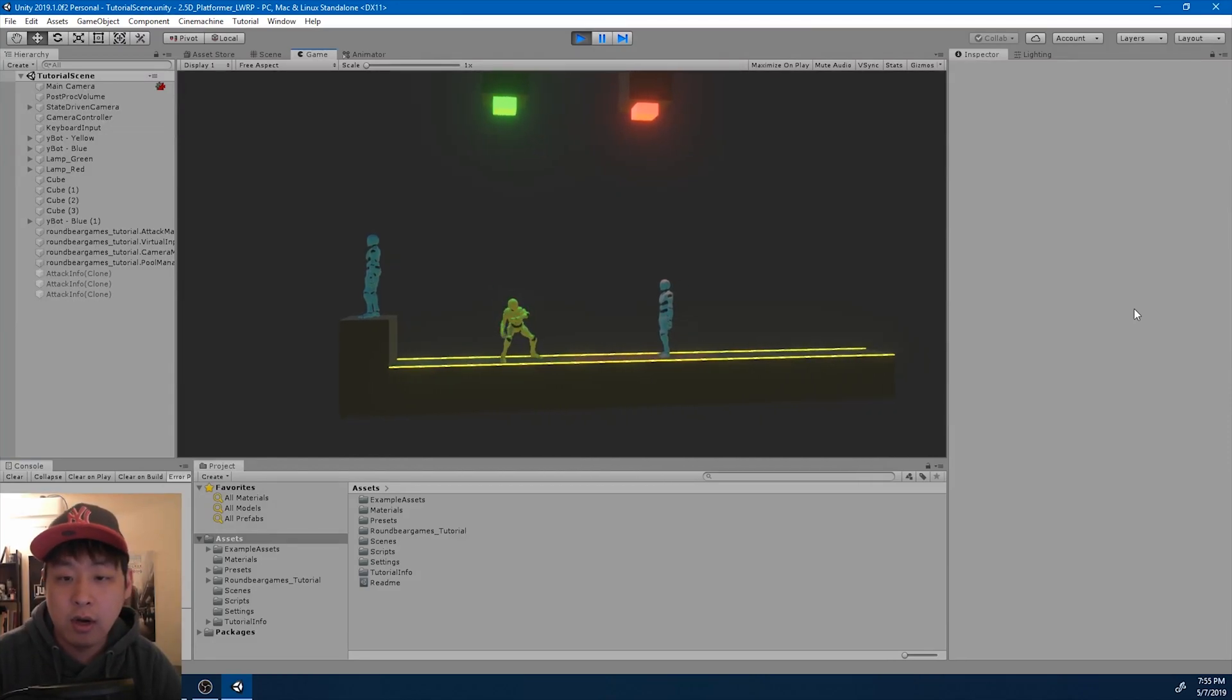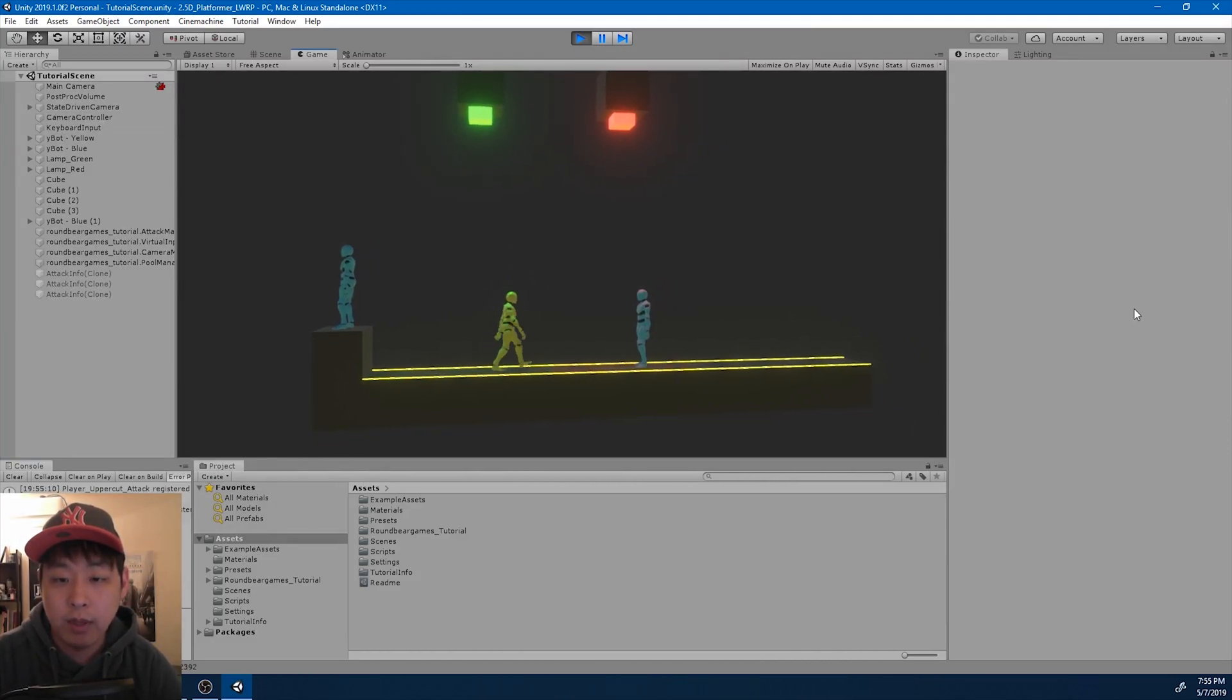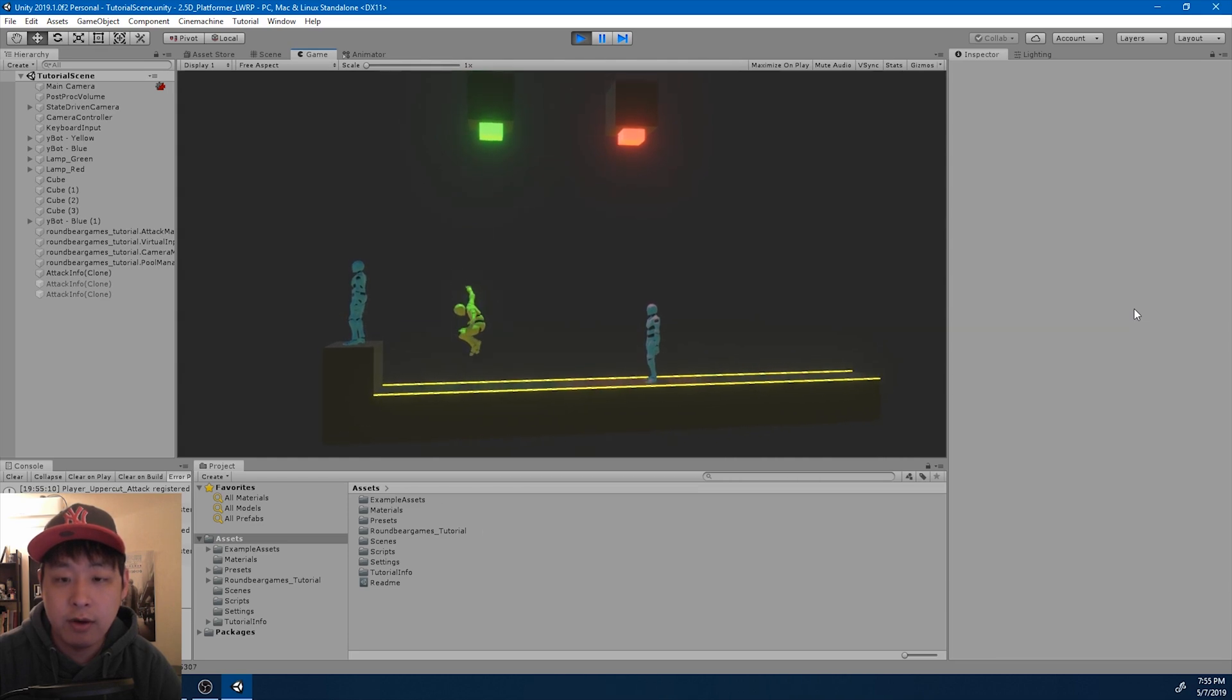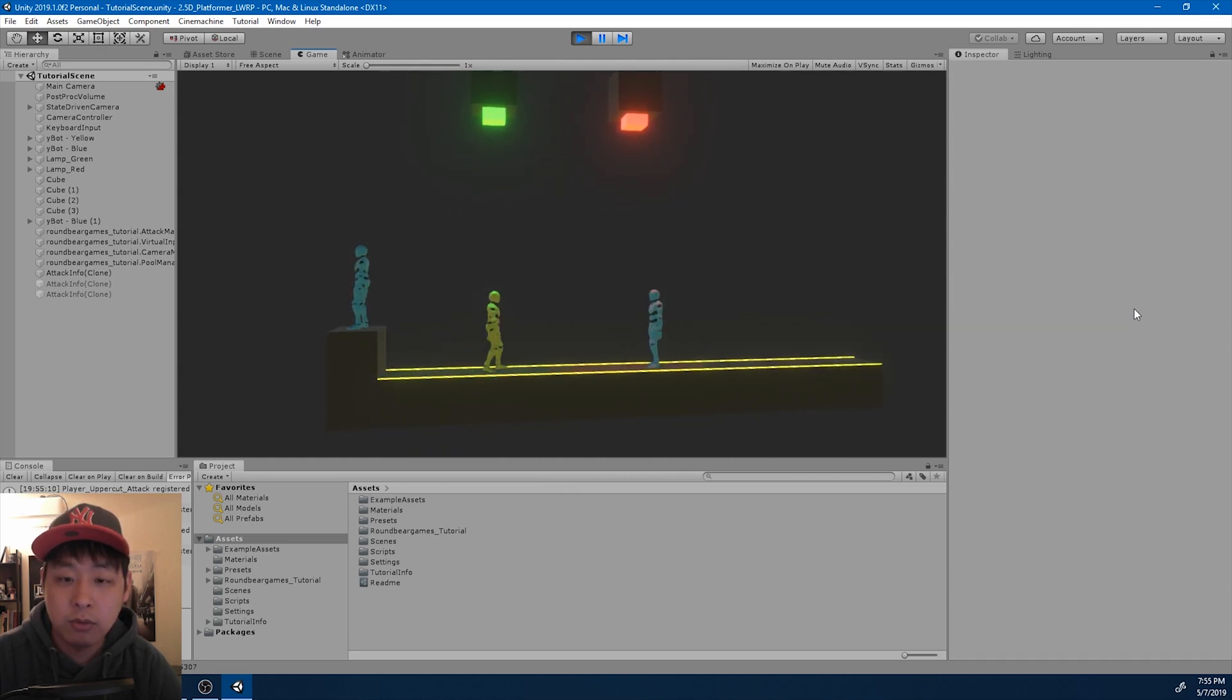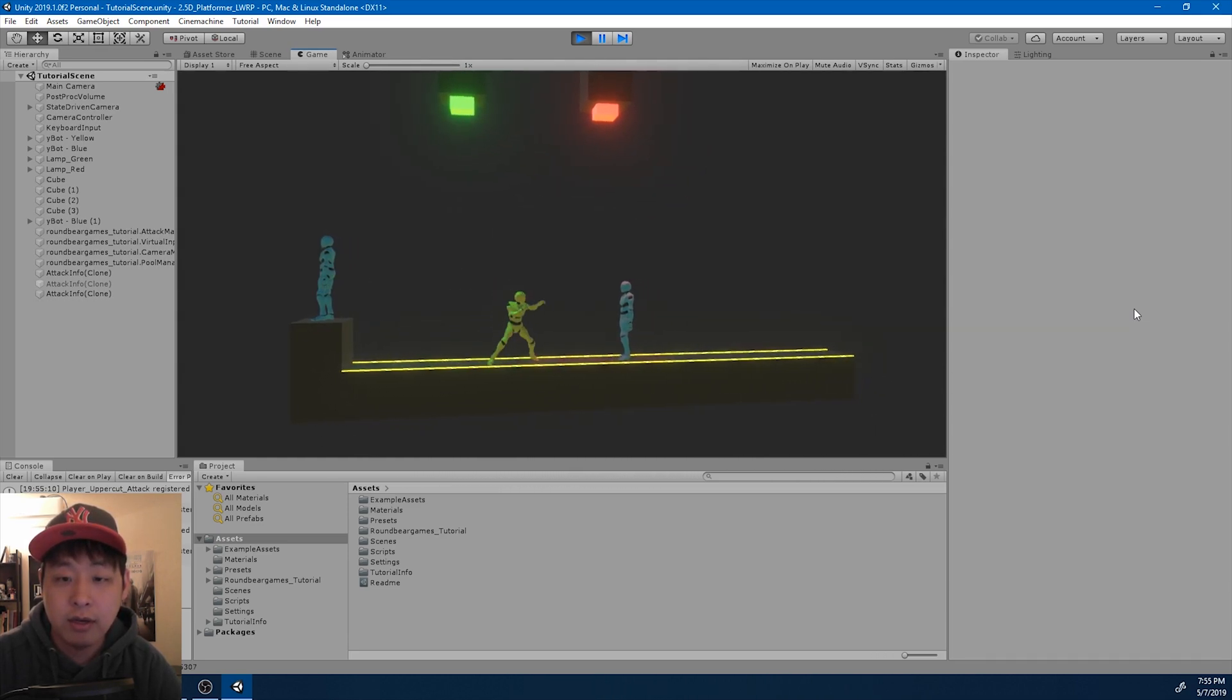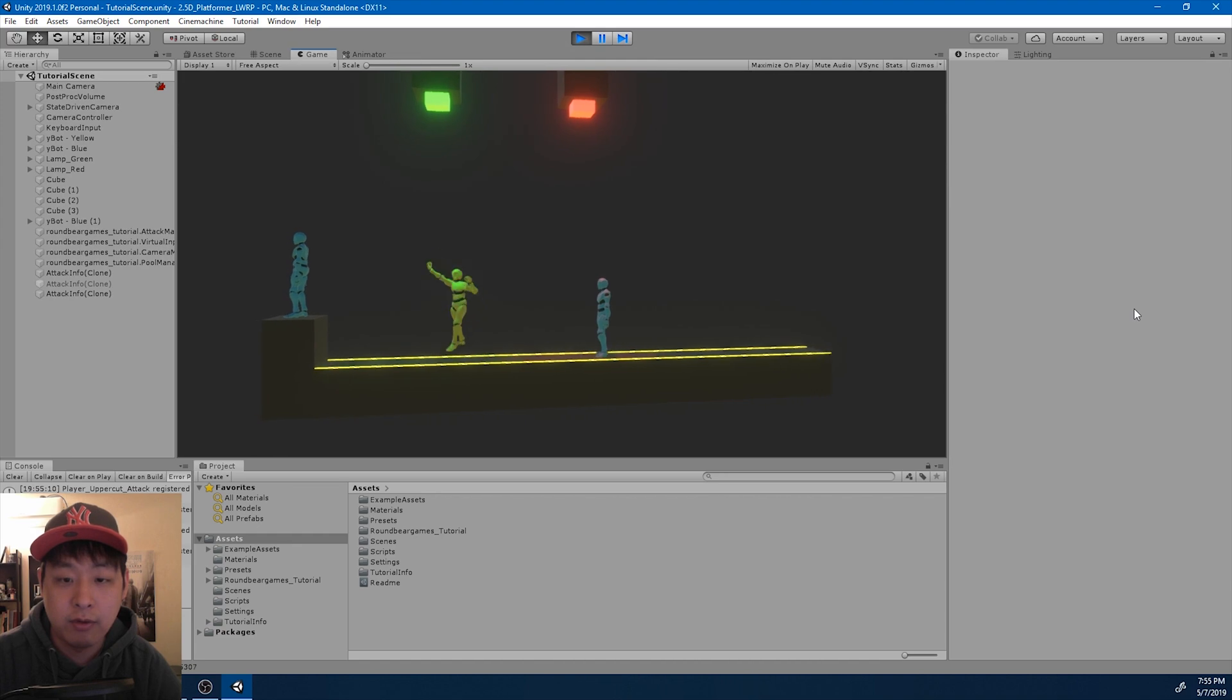I want another combo after the uppercut. After the player launches himself into the air, I want some sort of a smash attack as it comes back to the ground.